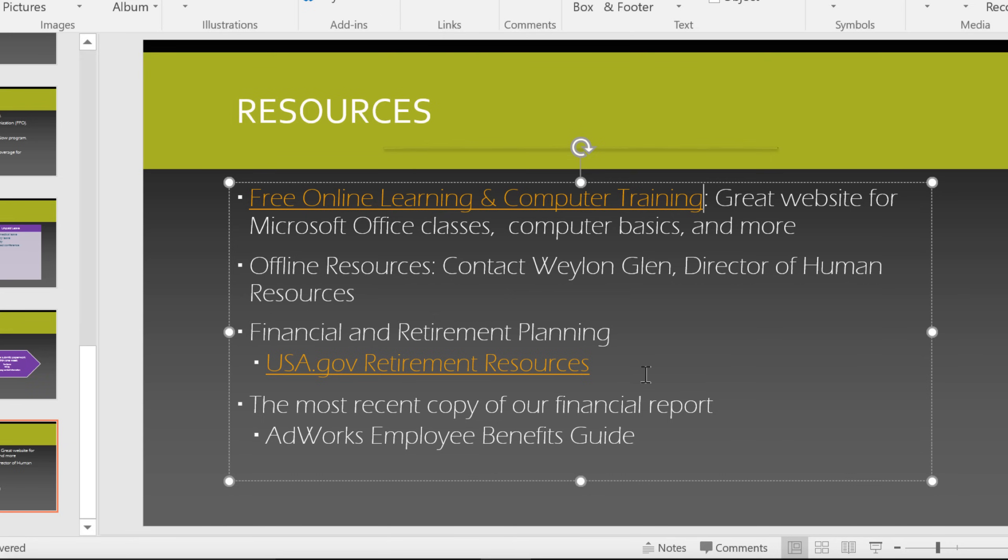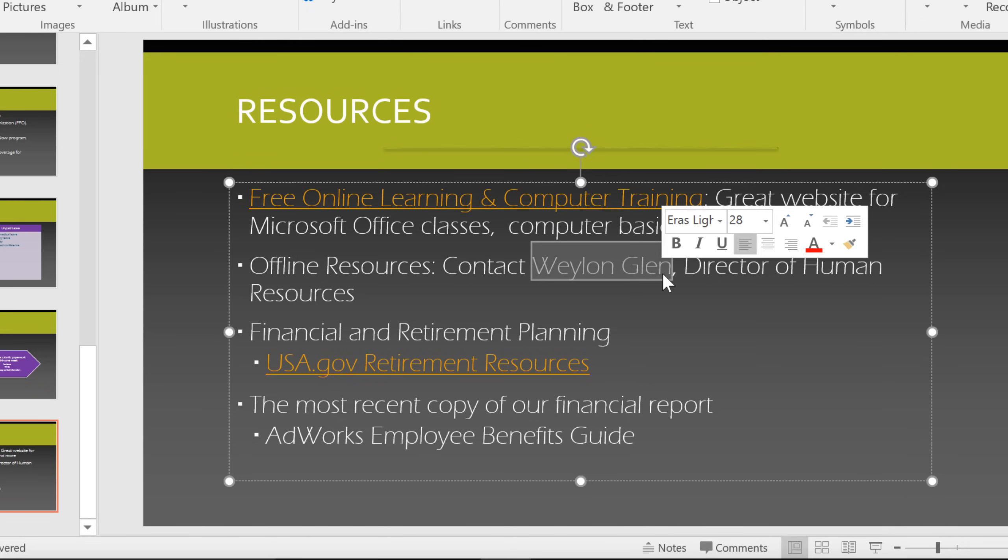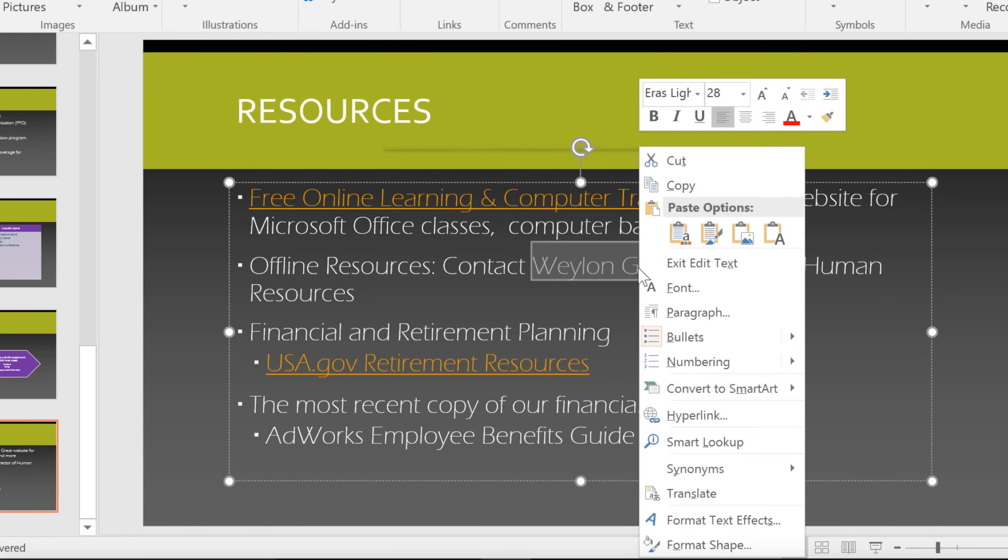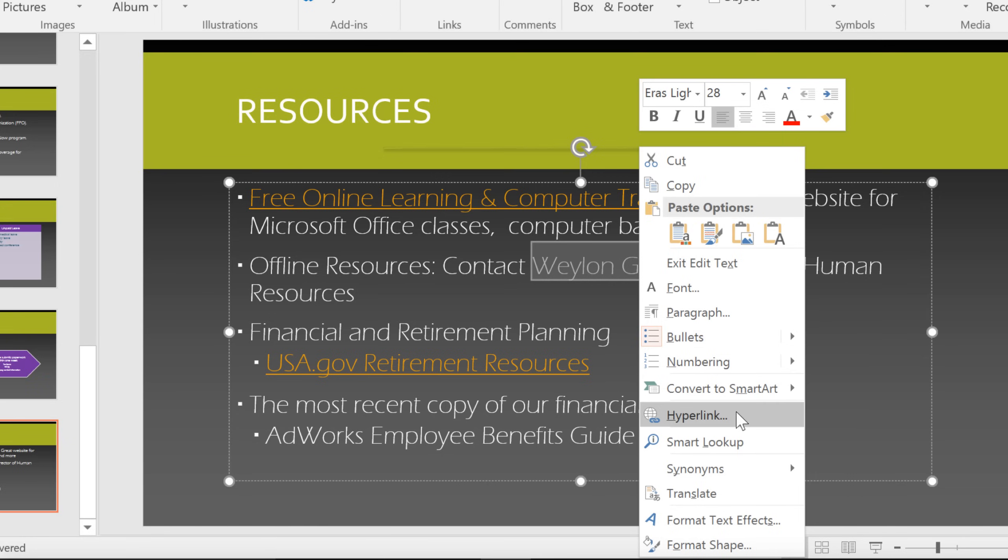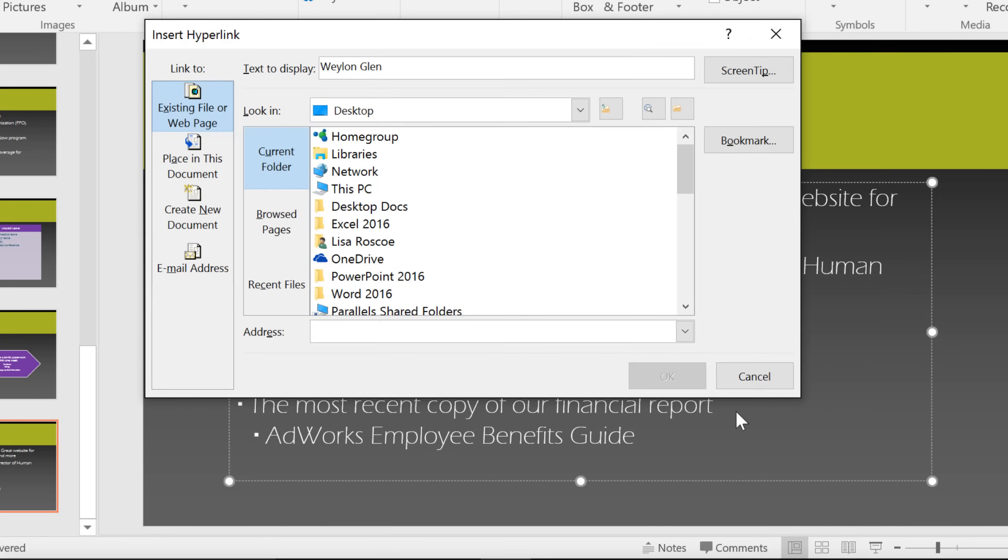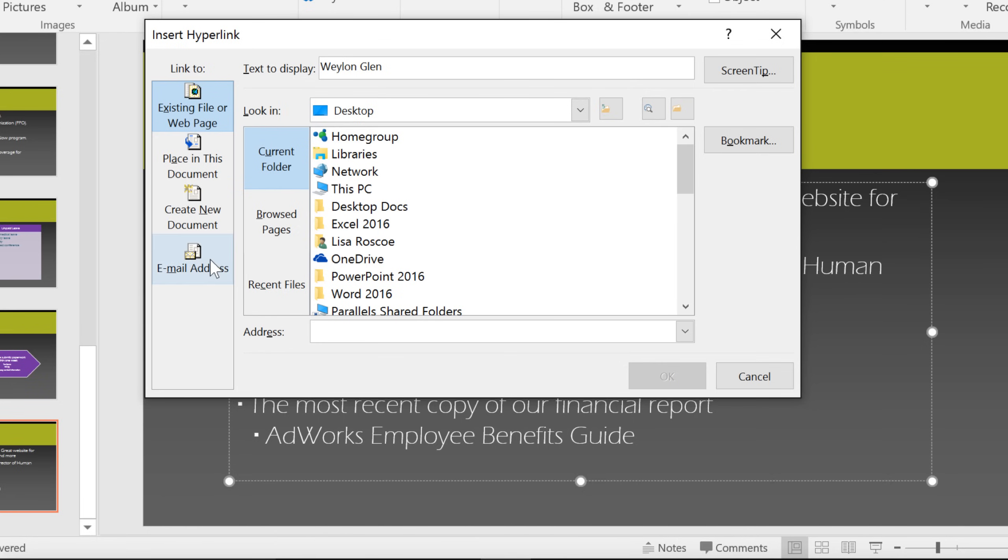Why don't we try linking to something else, like an email address? I think it would be nice if new employees could click this person's name to contact human resources. This time, I'm going to right-click the text and choose hyperlink here instead of going to the Insert tab. Now click Email Address and just enter the recipient's email address here.